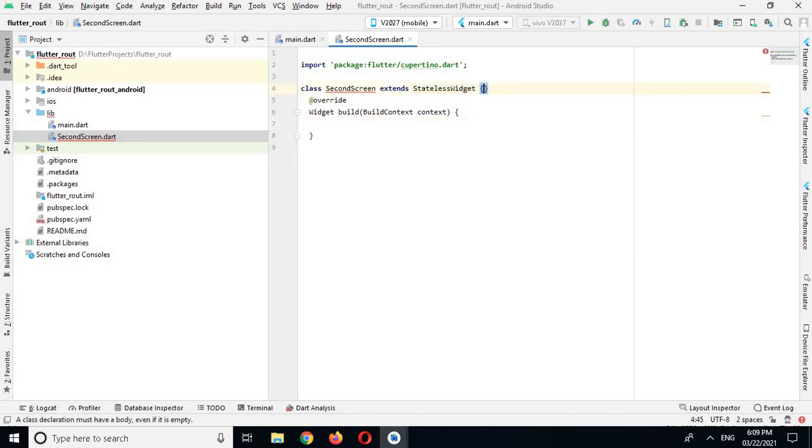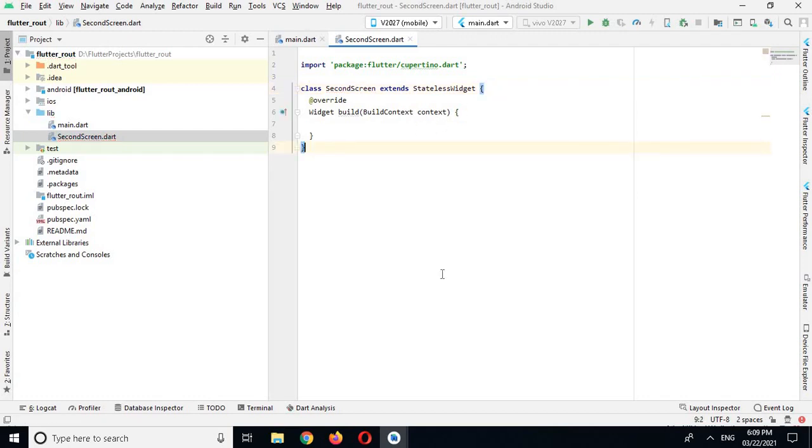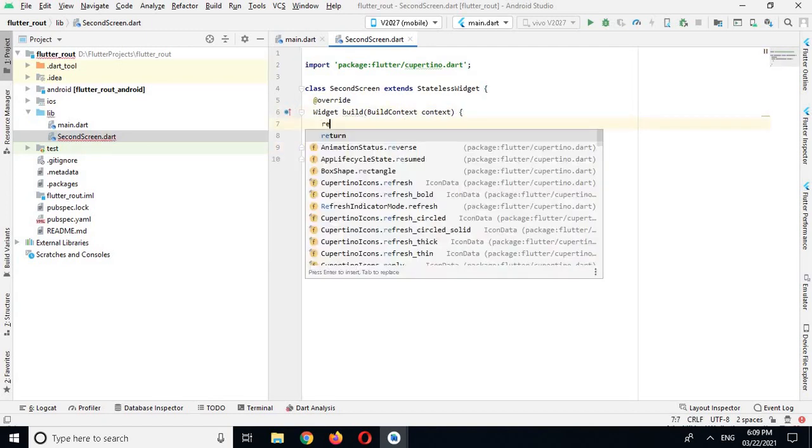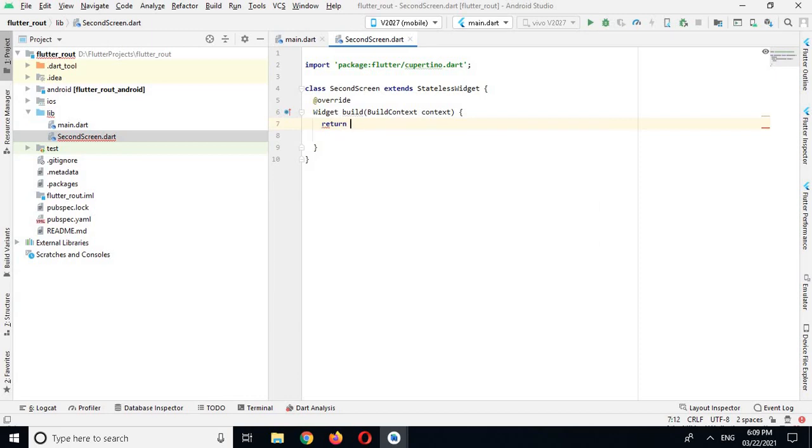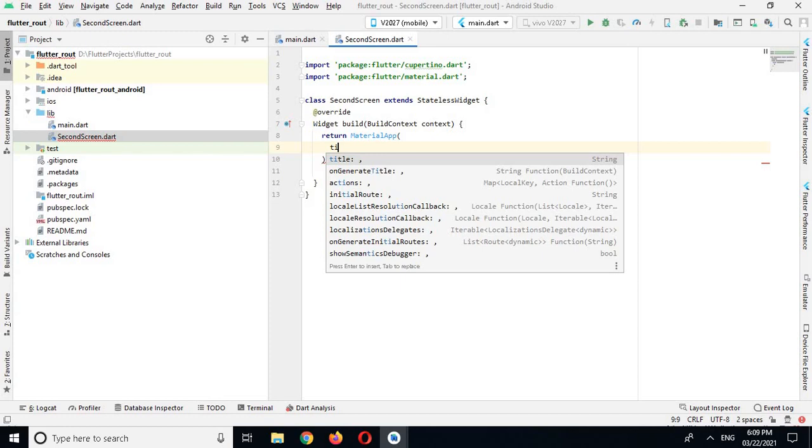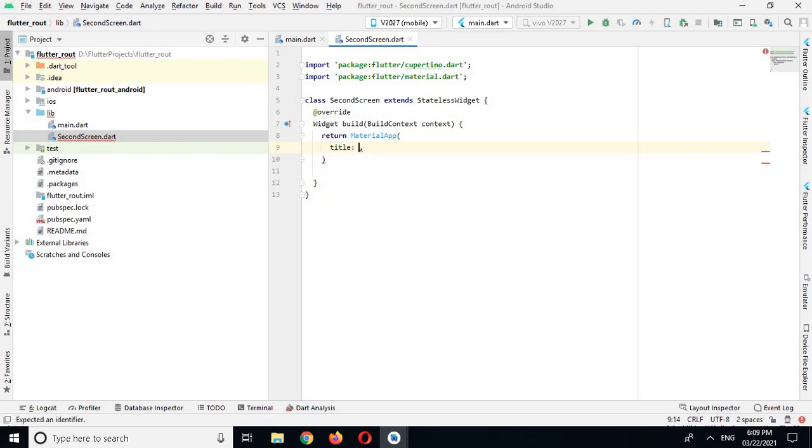So I'll use the curly braces here and as well as down here. Now here the return type of this build method is widget, so I'll return MaterialApp widget. And now here I will use title, and for title I will use route.